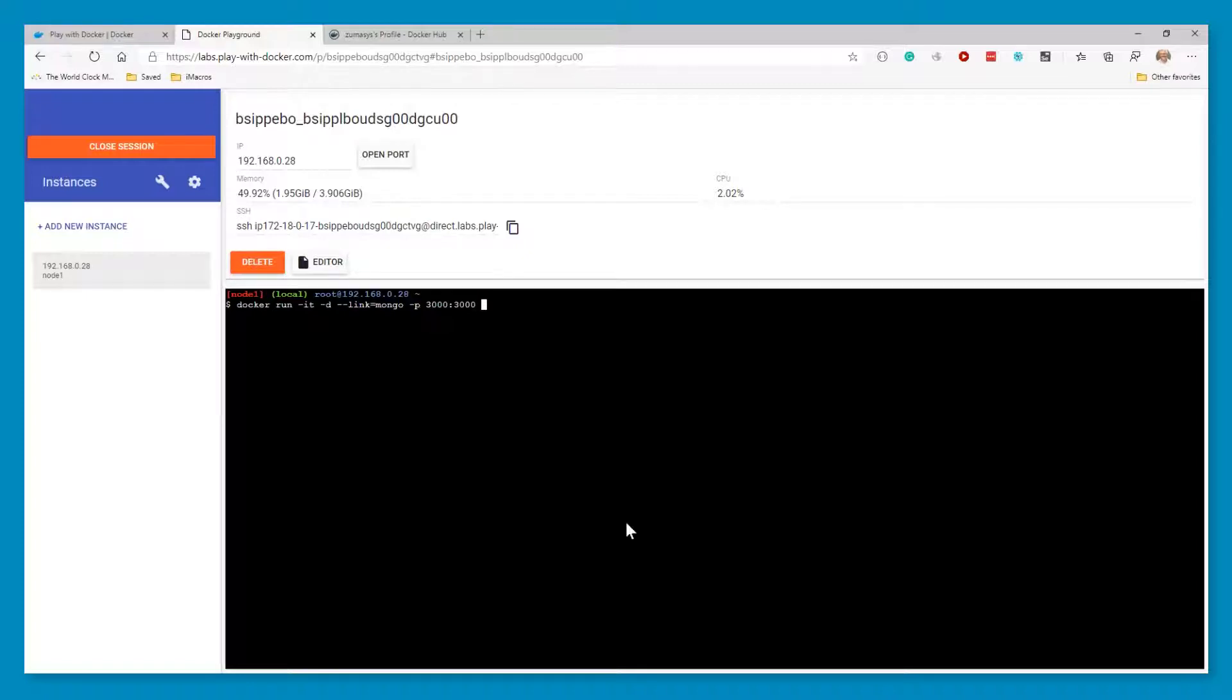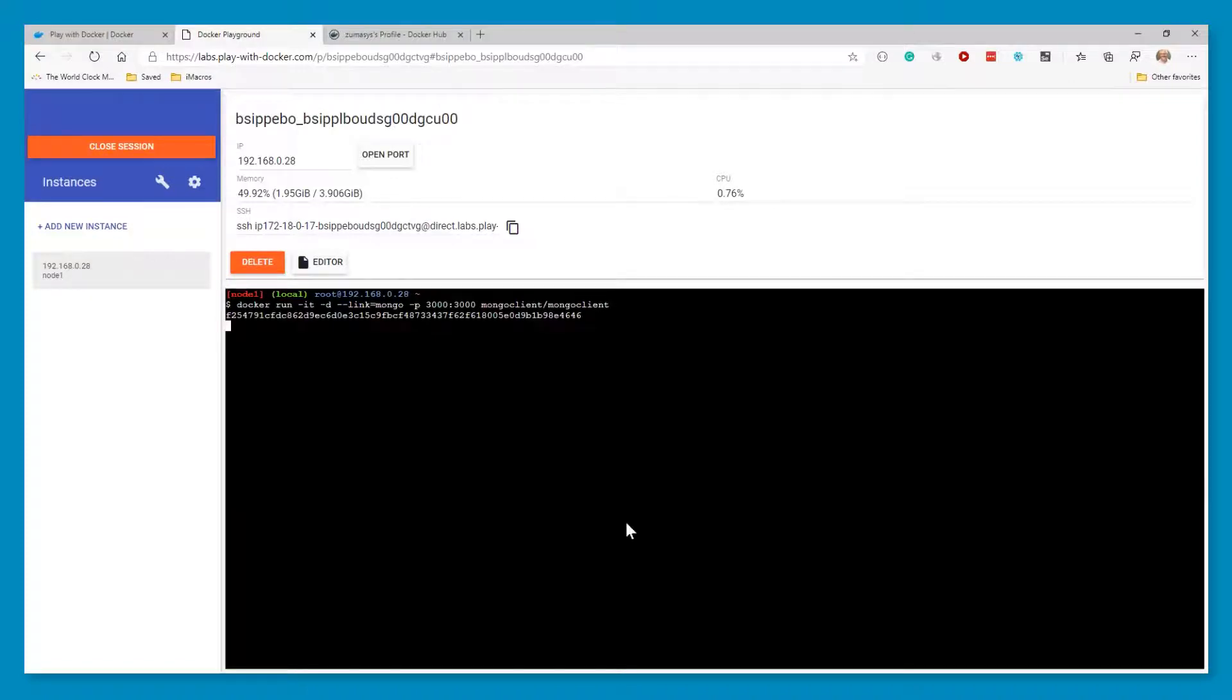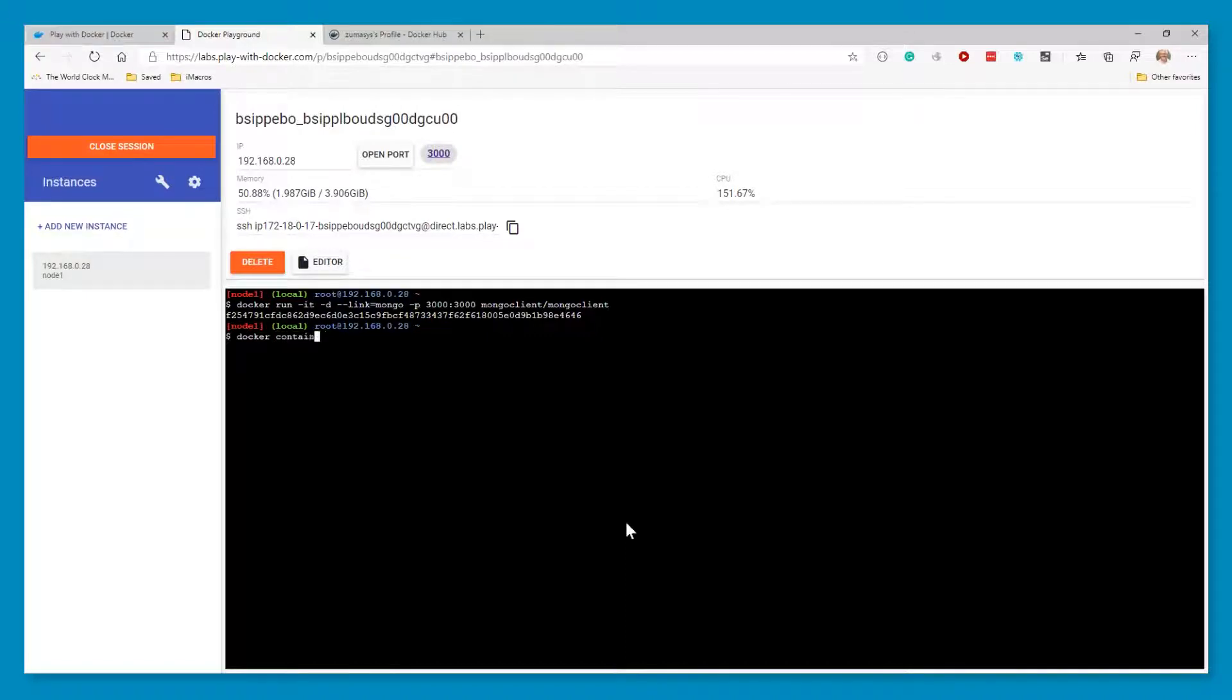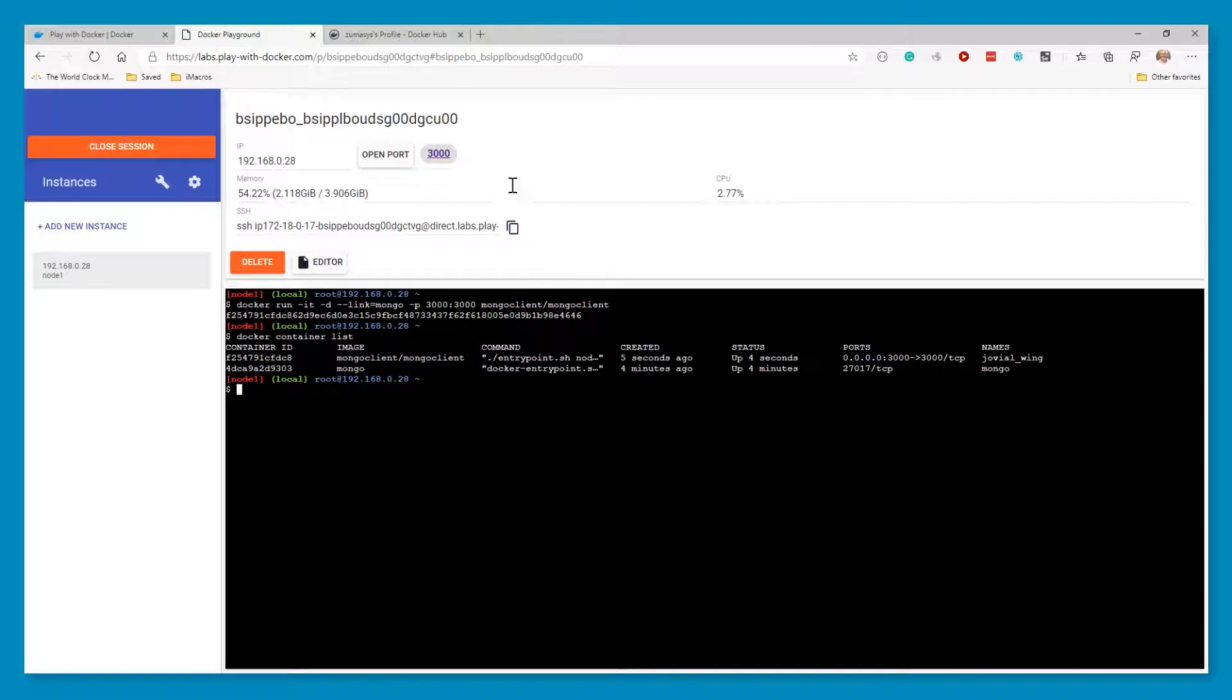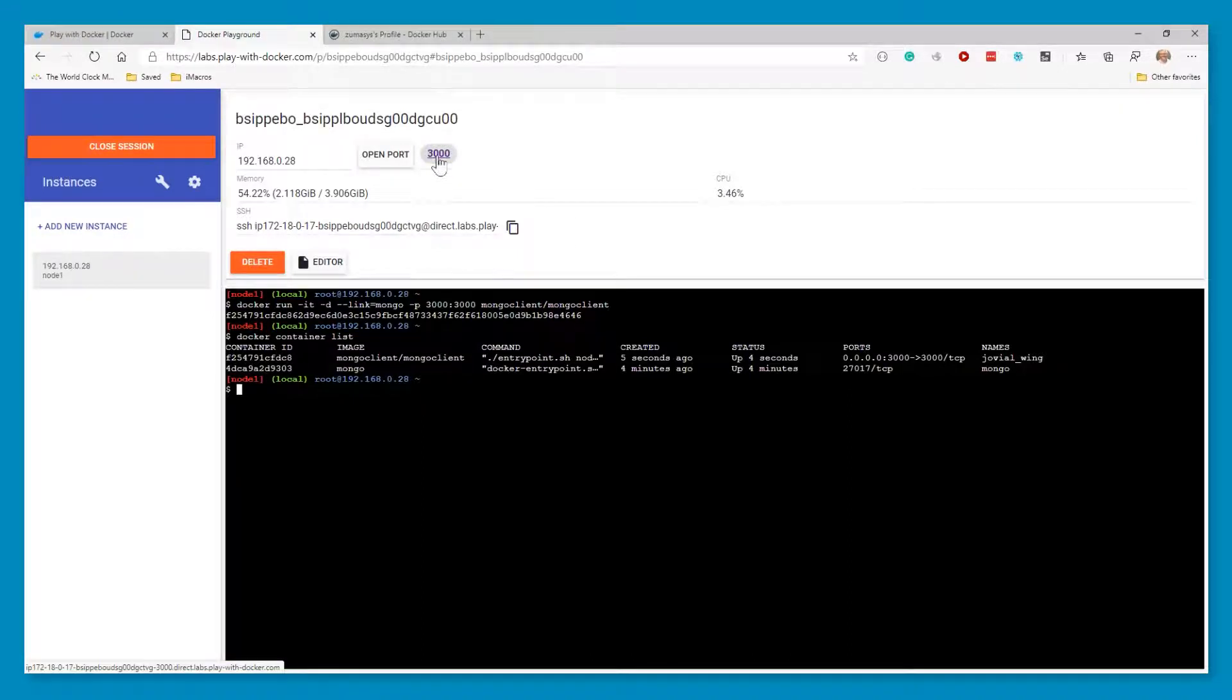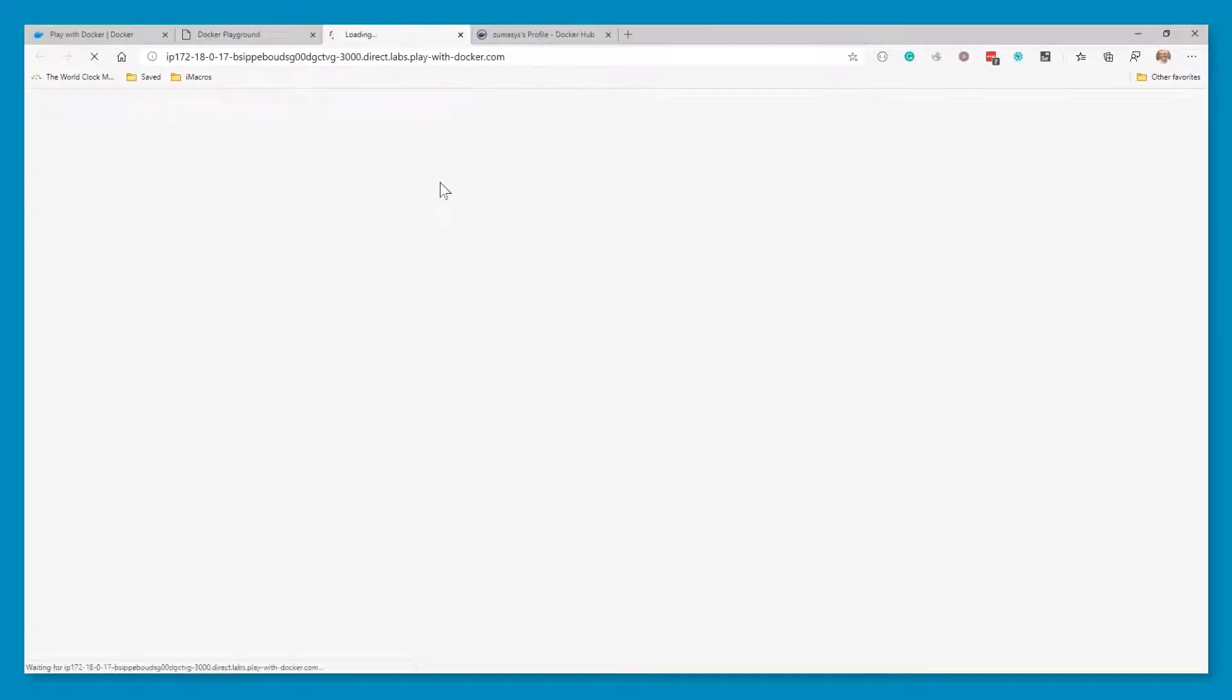Now we say, Mongo client slash Mongo client. And we do a Docker container list. We'll see that we have two Dockers running now. And you'll notice that a 3000 popped up here on the web interface. And now click here.